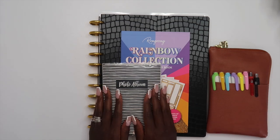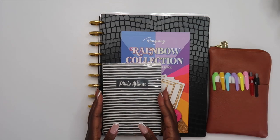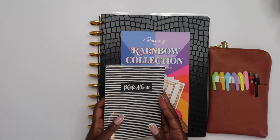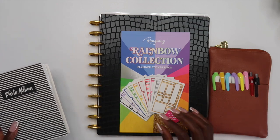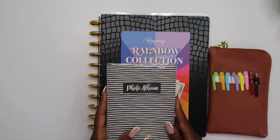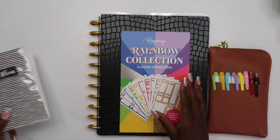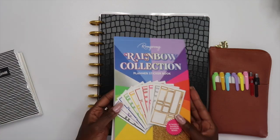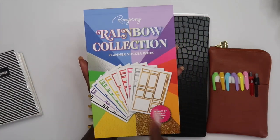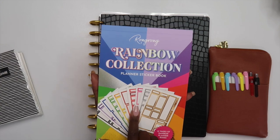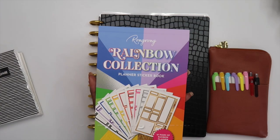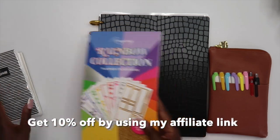Hey guys, welcome back to my channel. In today's video we're going to be setting up my week in my hourly planner. I am going to be using some stickers from my shop and also this rainbow collection sticker book. If you wanted to get 10% off of this sticker book you can use my link in the description box below.